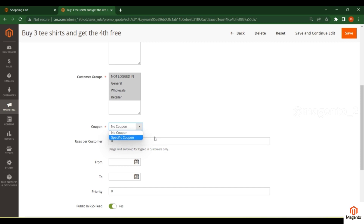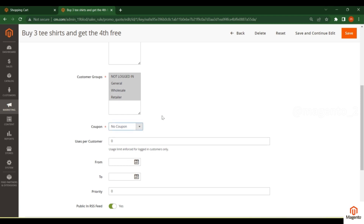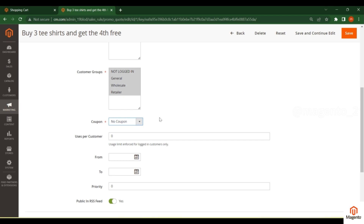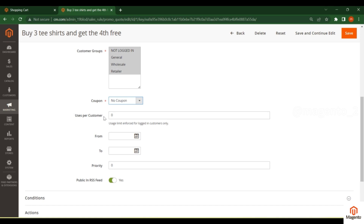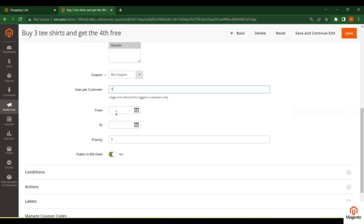In the coupon section we have two options: No Coupon and Specific Coupon. Select No Coupon — this means the customer doesn't need to enter anything manually. When they go to the cart page or checkout, this rule will be automatically applied. You can also set uses per customer — how many times that customer can use this coupon.